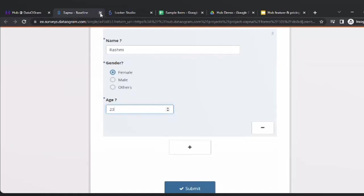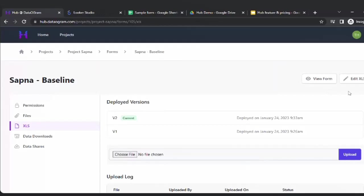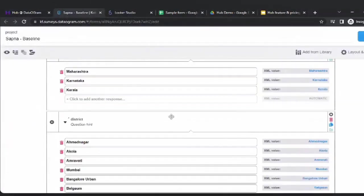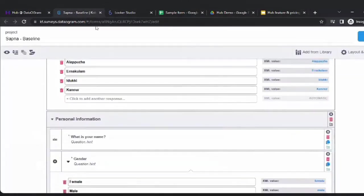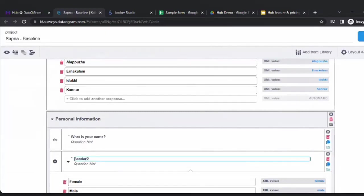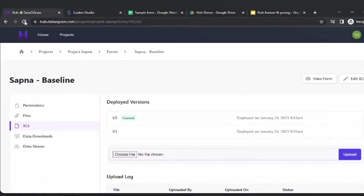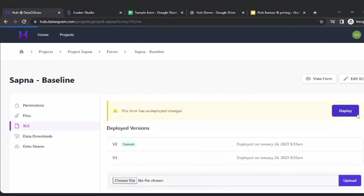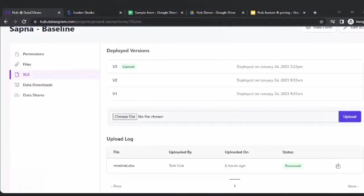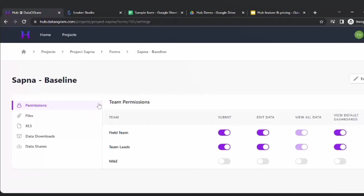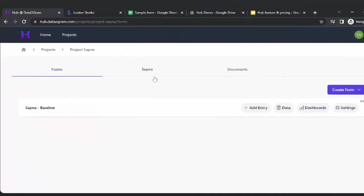This is how you can make your form quickly. If you want to edit the form, you can always click on 'Edit' and make the changes — for example, adding a question mark after gender. You save it, shut this, and you'll see there is an option to deploy. All version changes are captured here so you can see when versions were made.